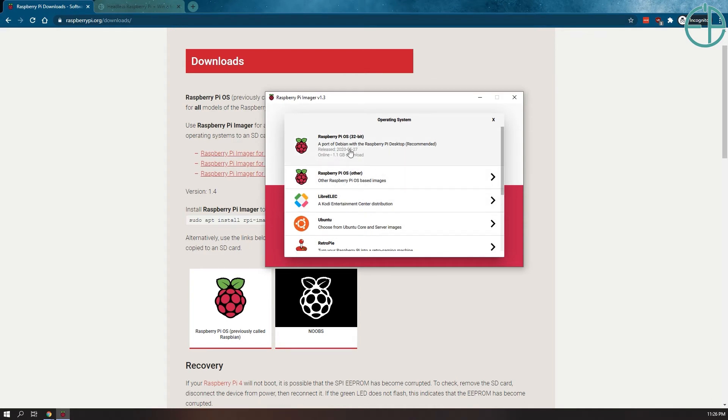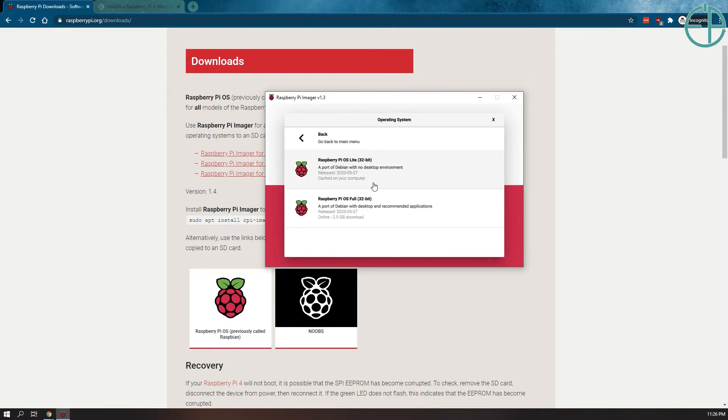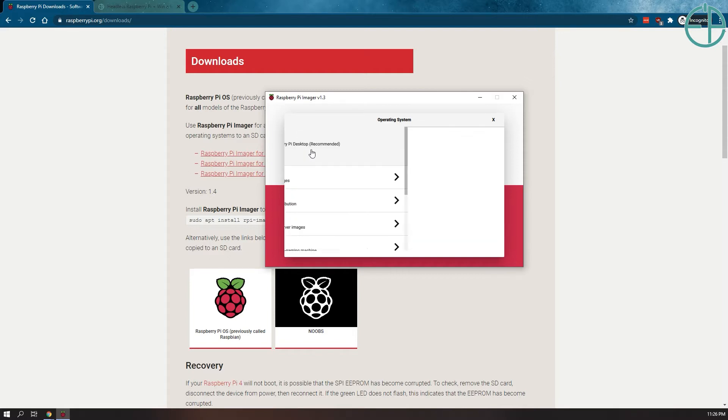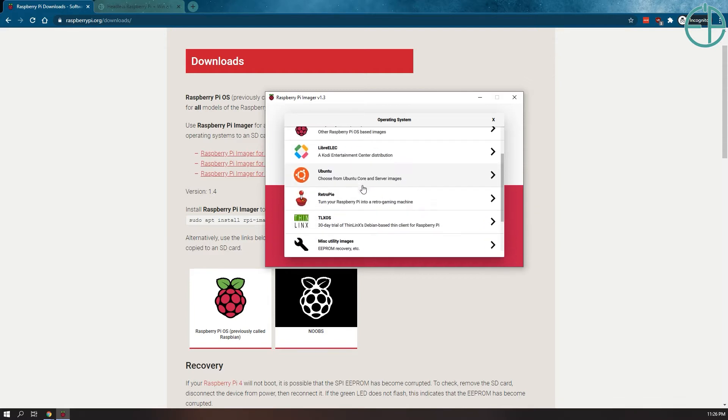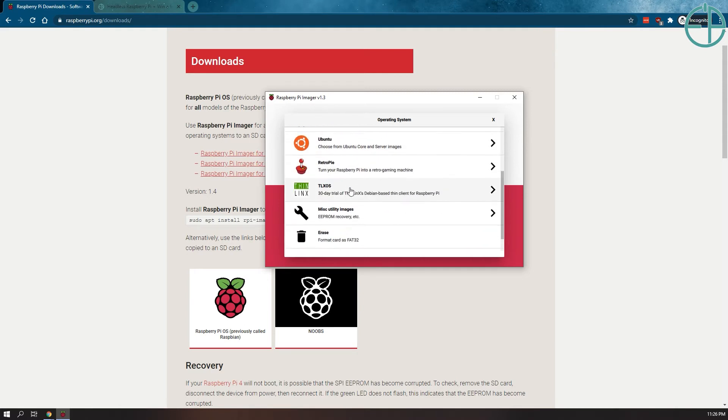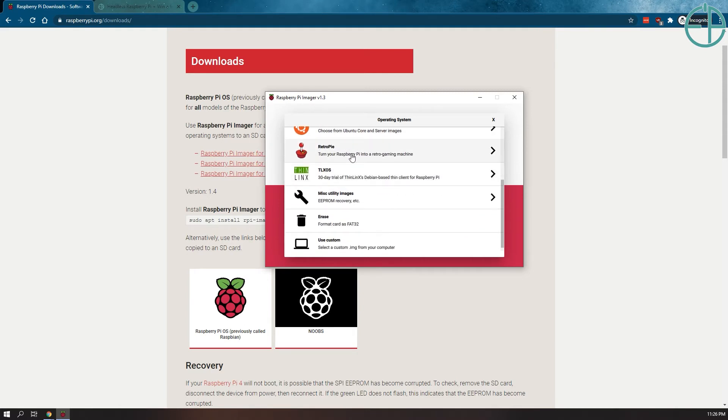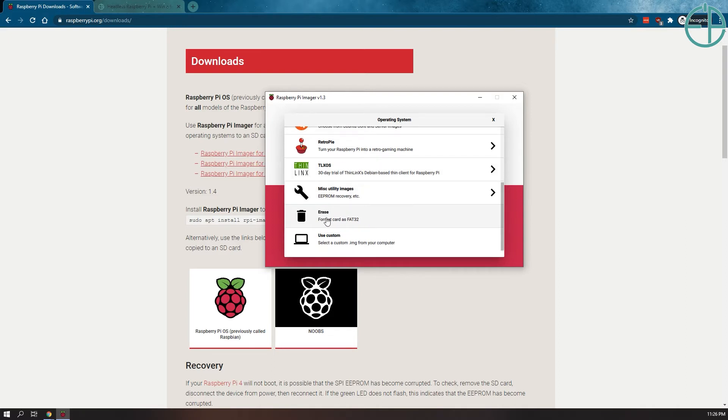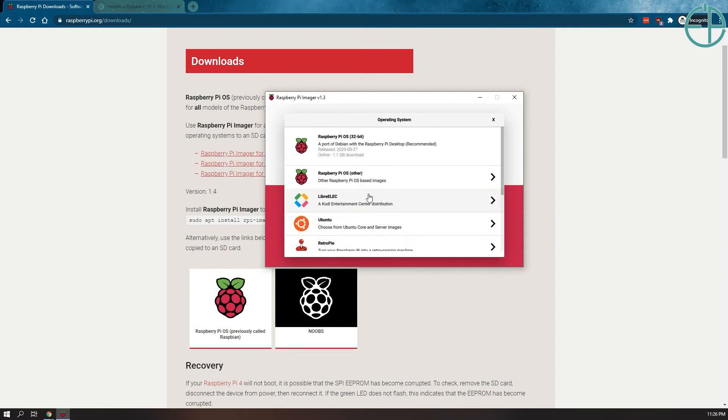It has Raspberry Pi OS 32-bit. It has Raspberry Pi OS Other, which has the Lite version which I will be using. Because I normally don't install Raspberry Pis with desktops unless I really need to. It has Raspberry Pi OS Full, LibreELEC, Ubuntu, it has RetroPie, which is amazing. You don't have to go somewhere else for it. There's also TLXOS, a Debian based thin client. And you can also erase your SD card. And you can also use a custom image from your computer. So if you have one that you created or you got one somewhere else you want to install it, test it on your Pi, you can do that as well.